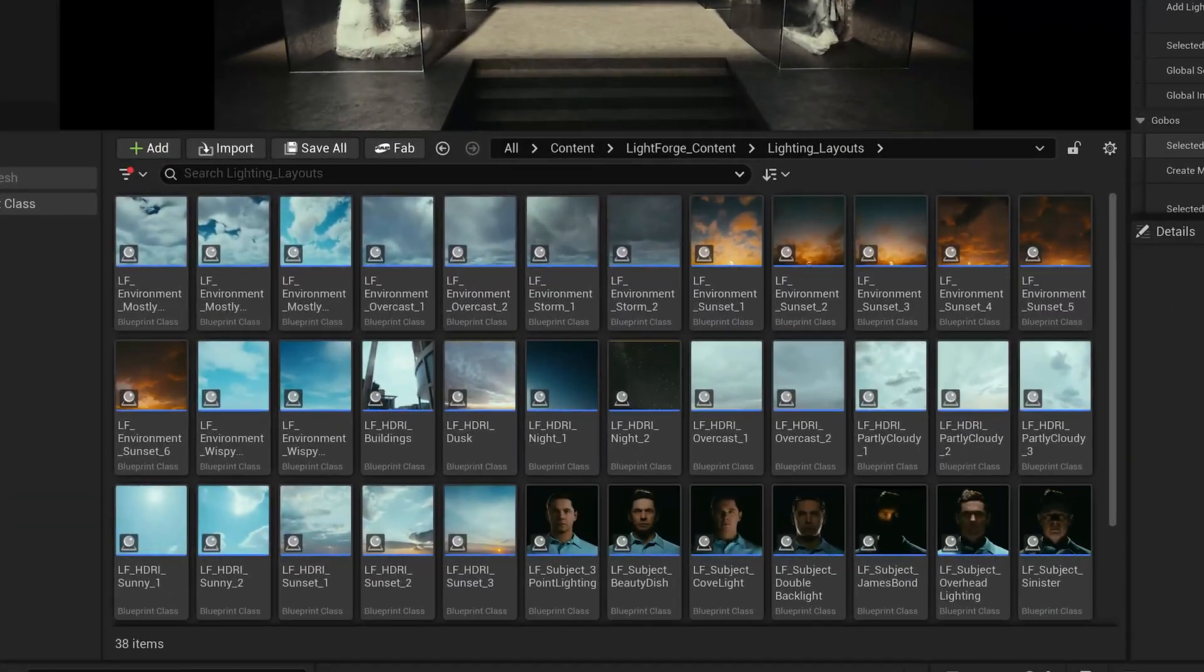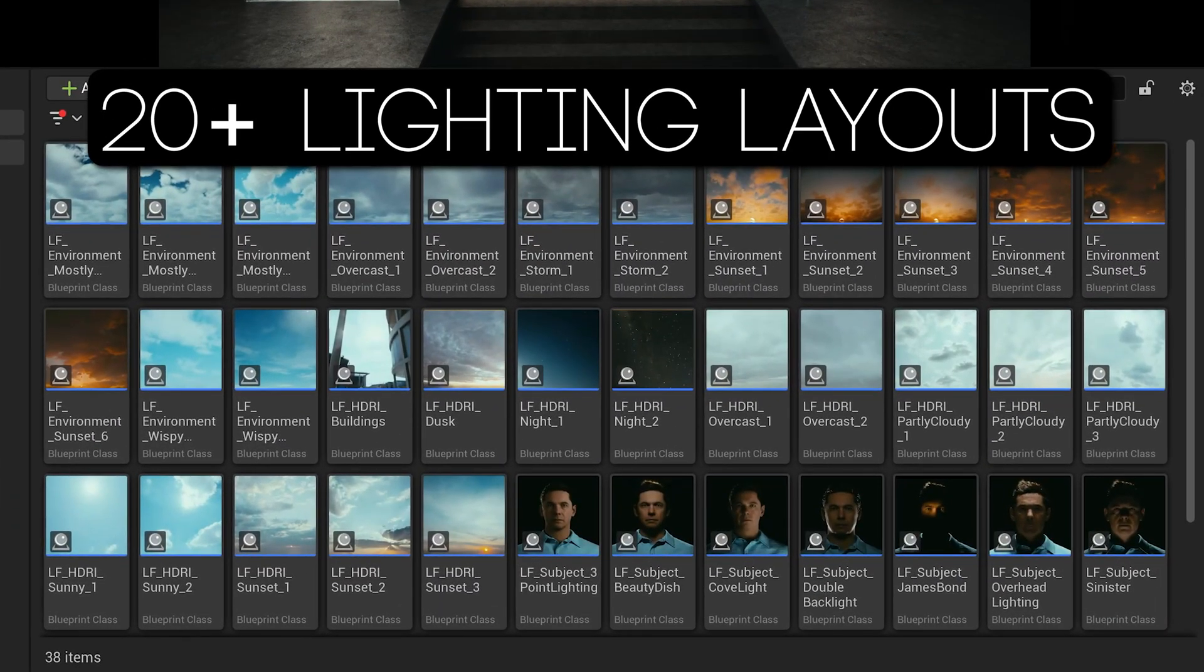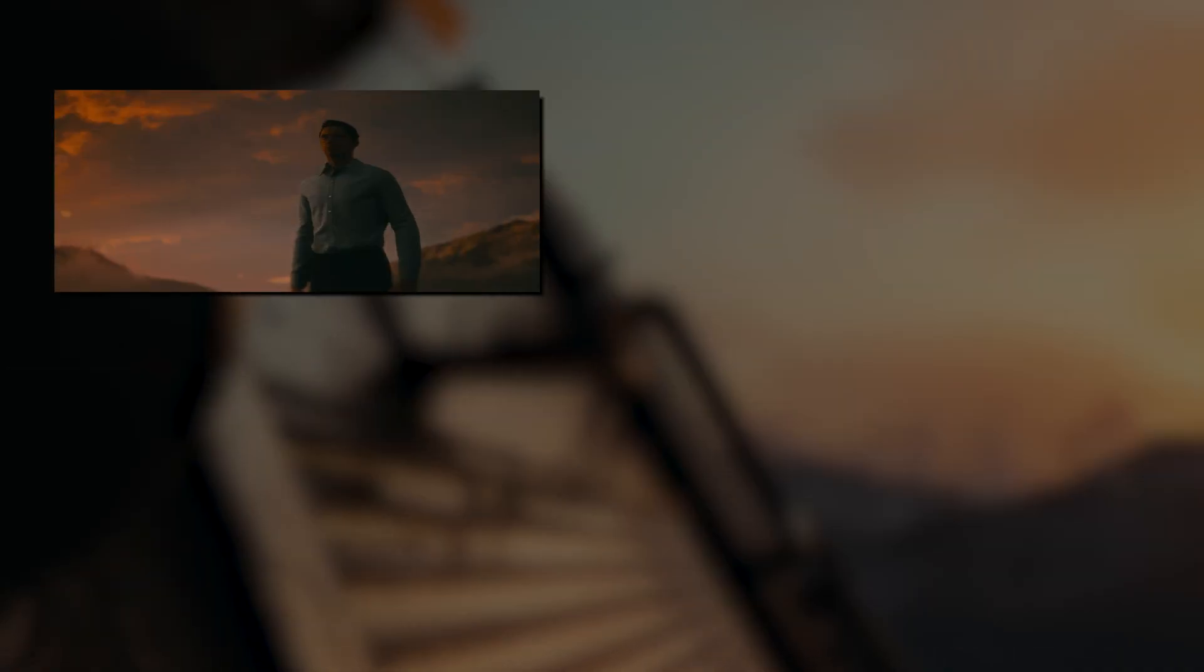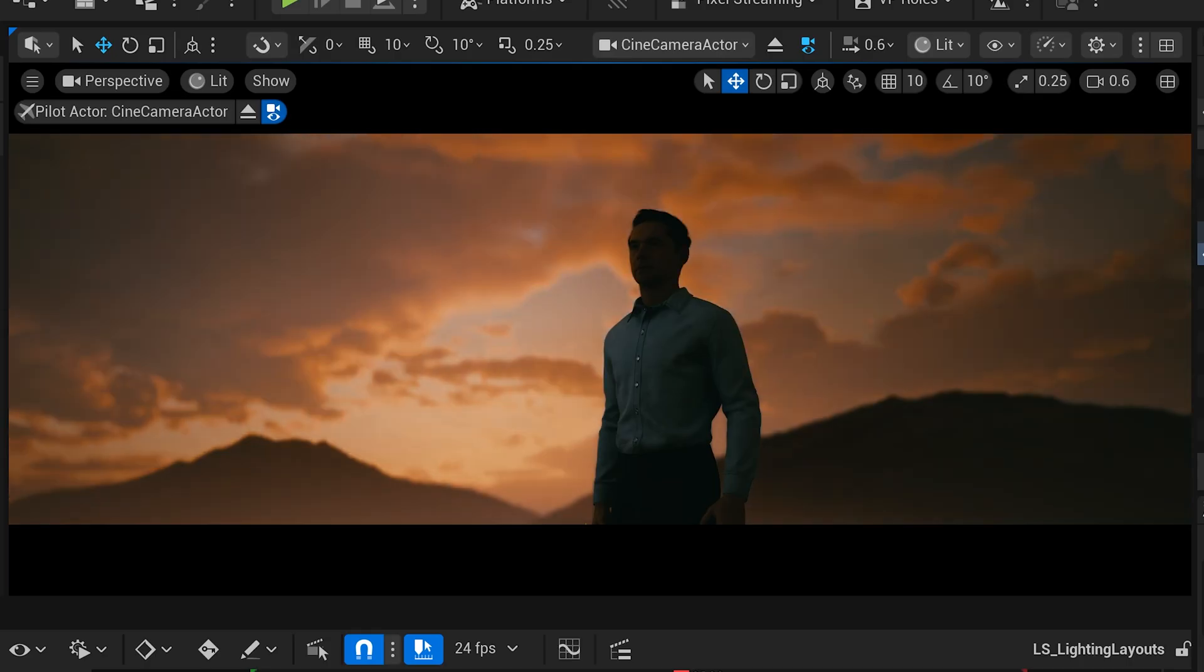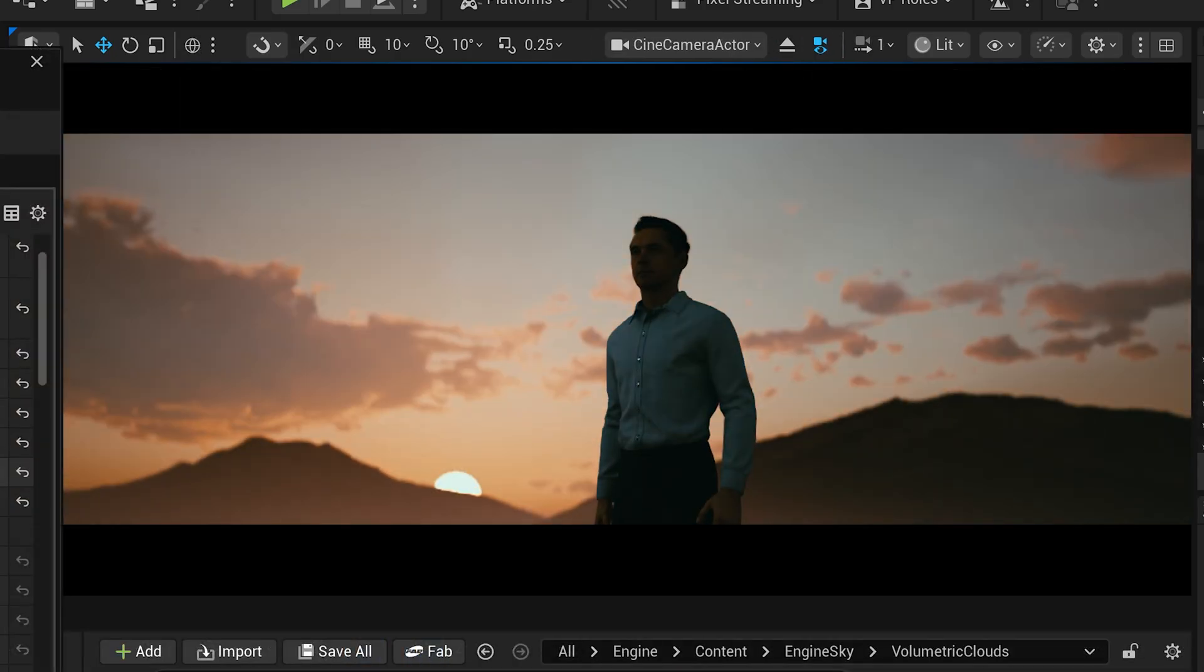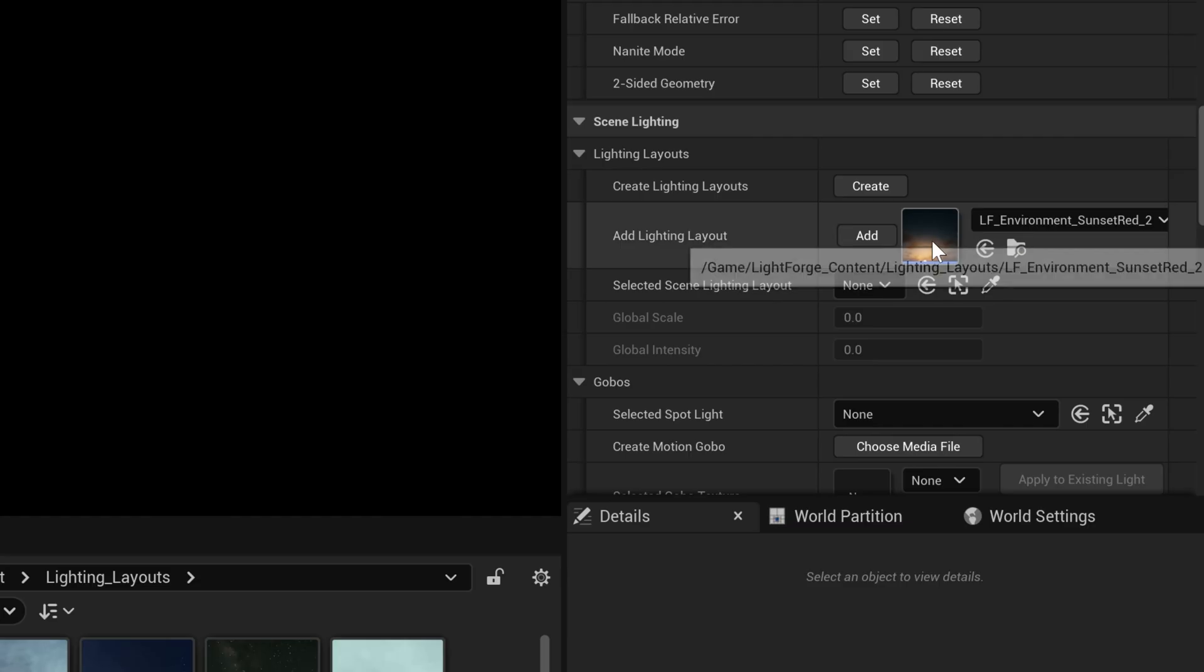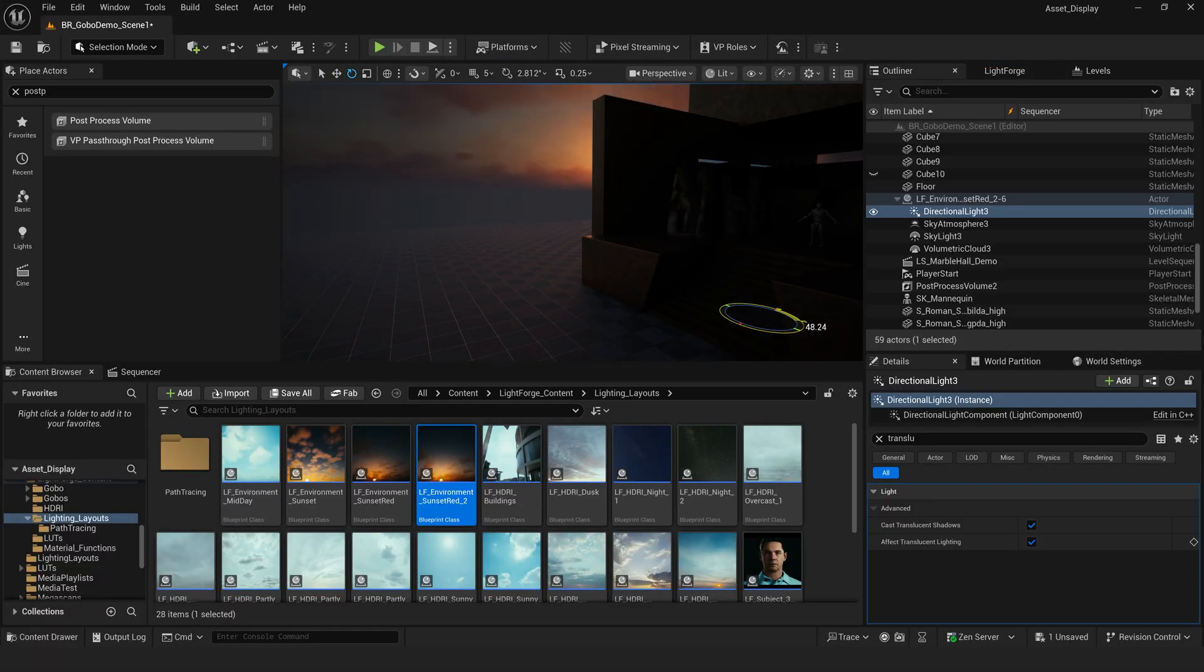Next, I'll load one of the 20-plus included lighting presets based on my lighting needs. Day, night, interior, exterior, clouds, close-up, the choice is yours. Our lighting layouts provide full control over the sun, sky, clouds, and atmosphere in your scene. I'll choose this sunset lighting layout, click Add, choose my load location, either scene actor or scene origin, and add my layout to the scene.